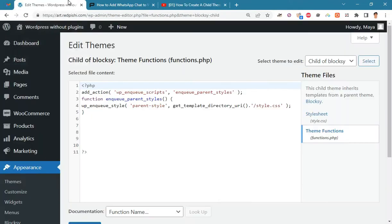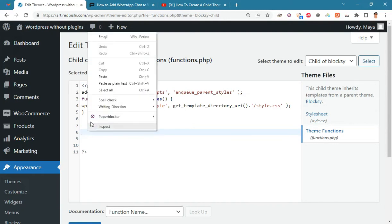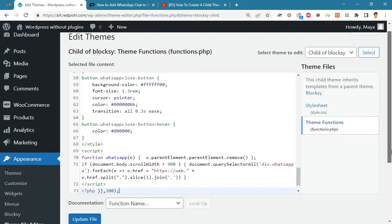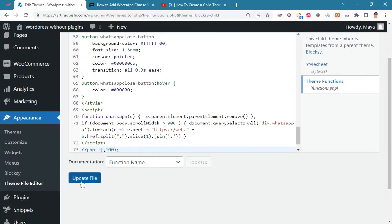Paste the code into the functions.php and update the file.